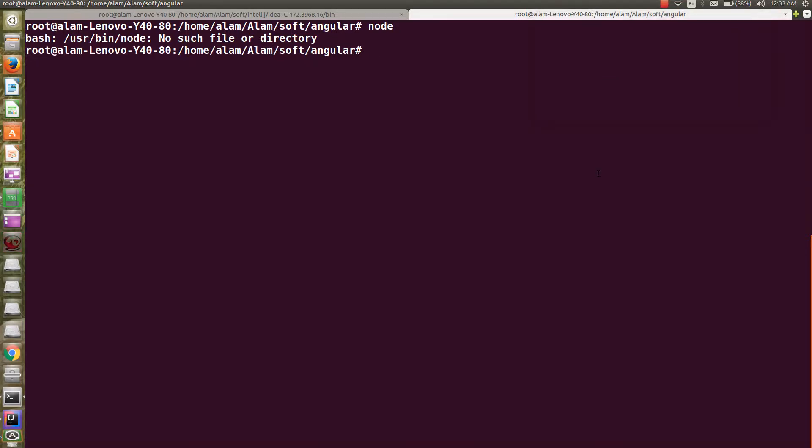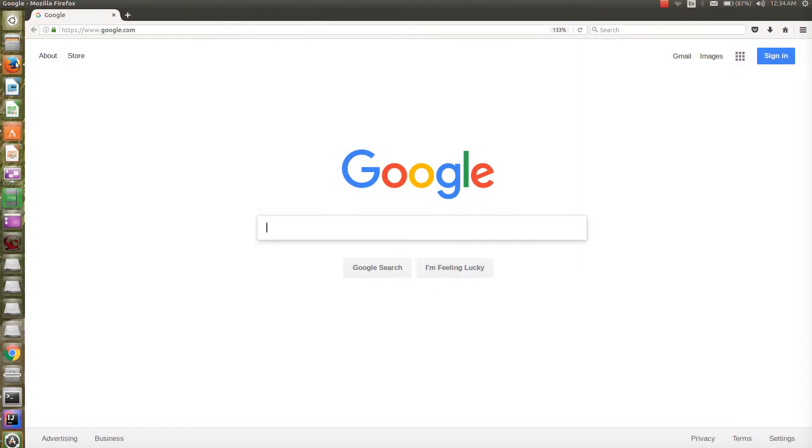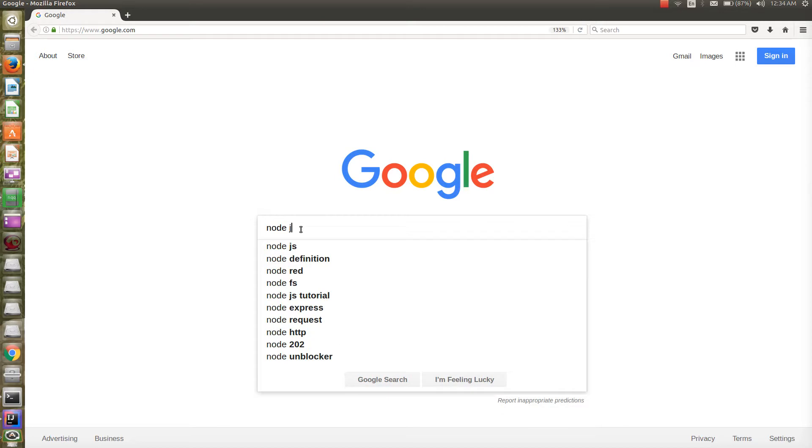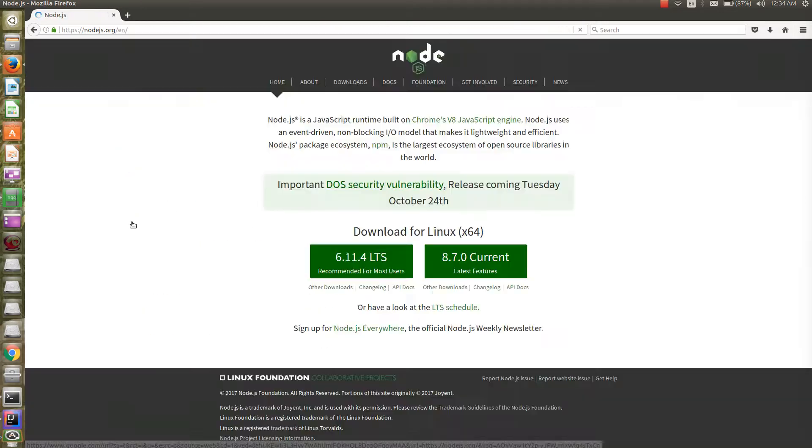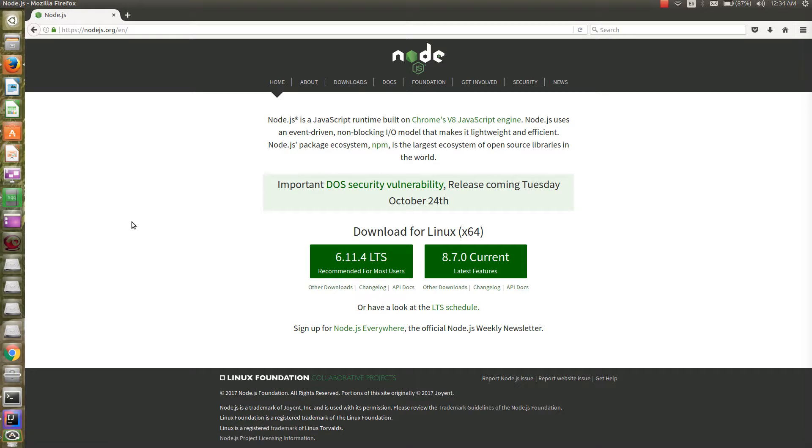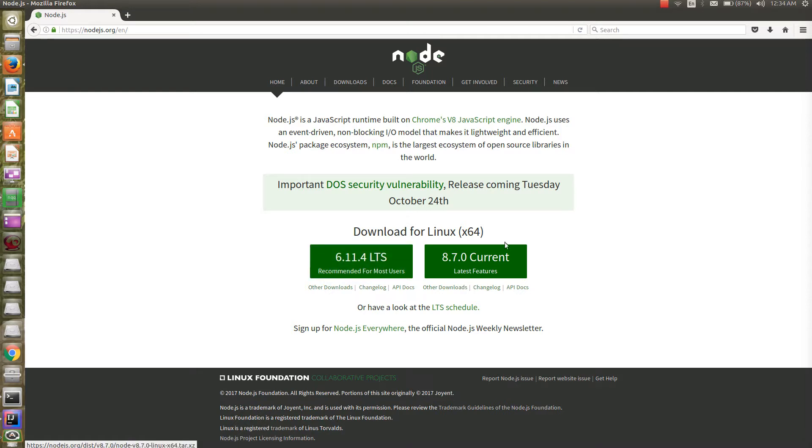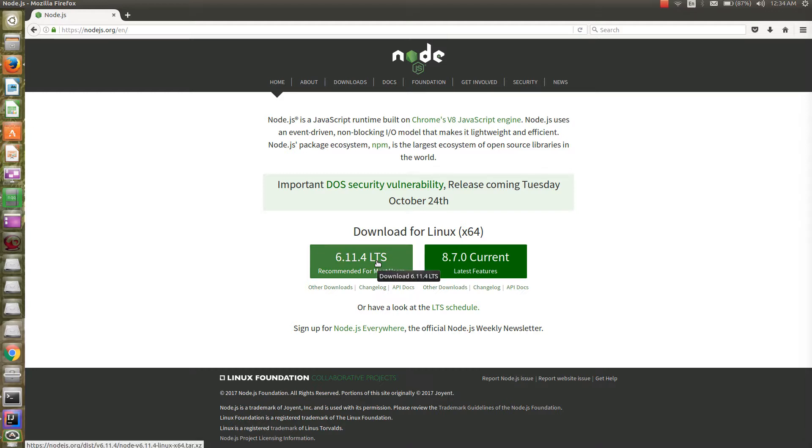Hi guys, today we're going to see how to install Node.js and npm on Ubuntu machine. First, I'll go to Google and search for Node.js. This is the Node.js homepage where you can see that 6.11.4 is the latest stable version and 8.7.0 is the current version. Let's go with the latest stable one.